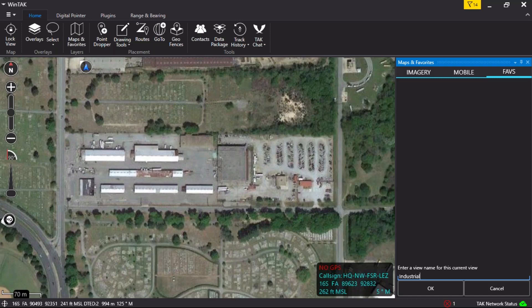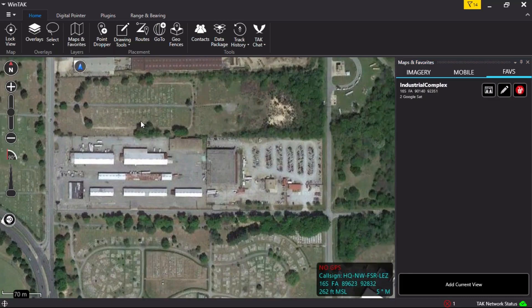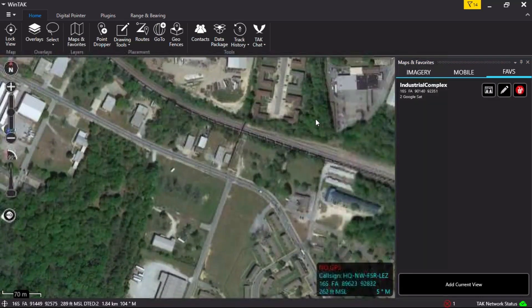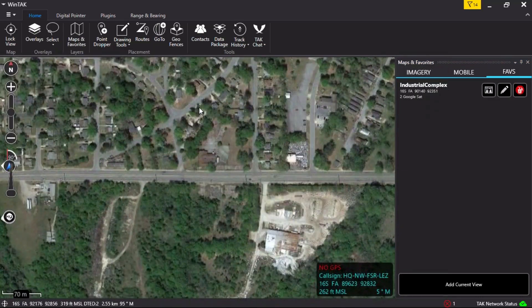The user will then name the shortcut and select OK. Pan the map to a new location. Once added, the user can quickly return to the location by clicking on the shortcut.